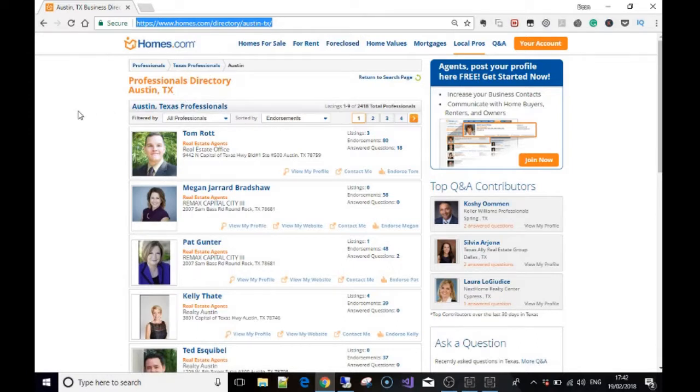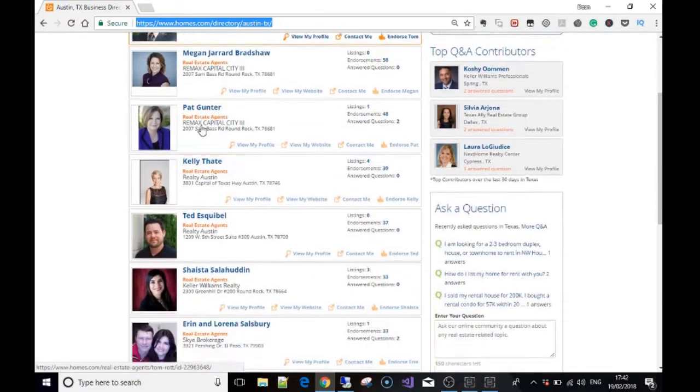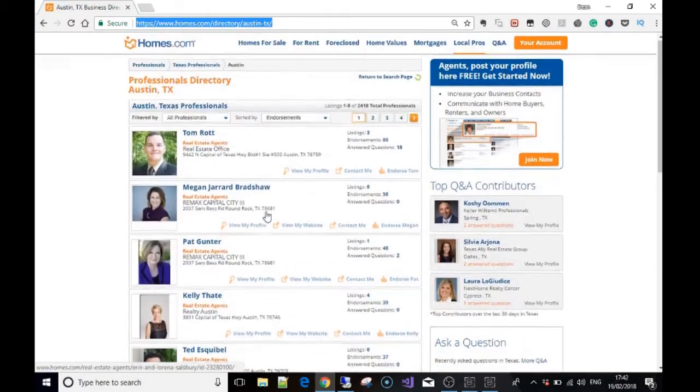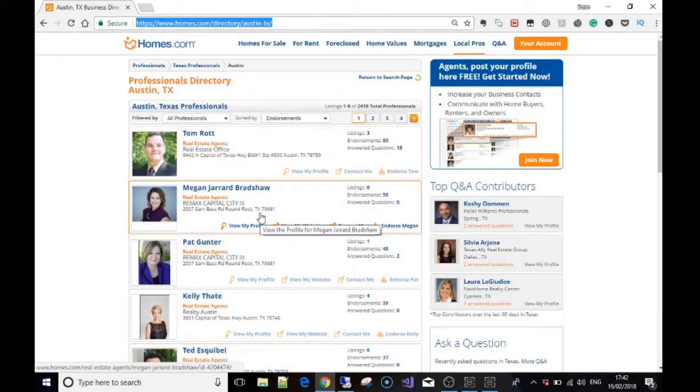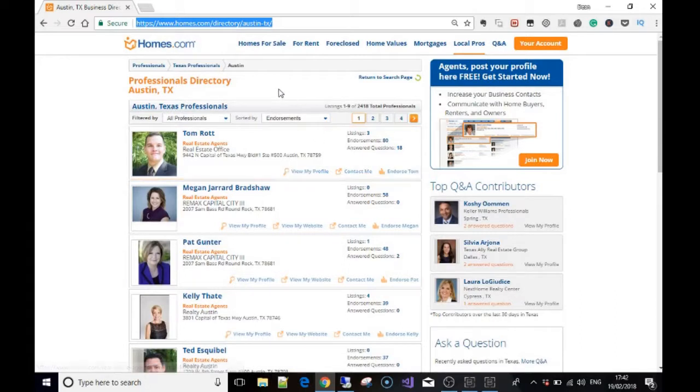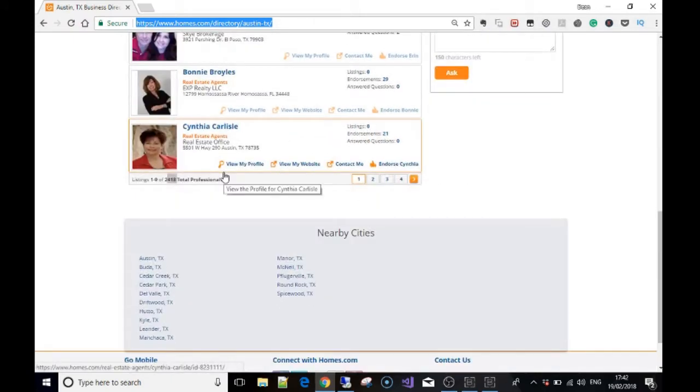Now the information that we want to get is simply the URL of their profile. So what we're going to start building here is a scraper that gets all the different profiles of the realtors, and then it goes to each one of their profiles and scrapes the data that we're after.